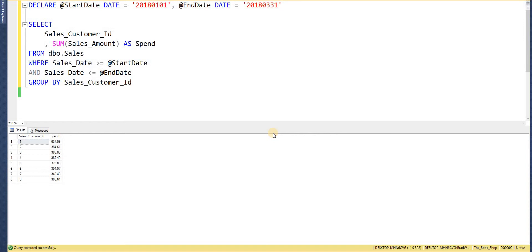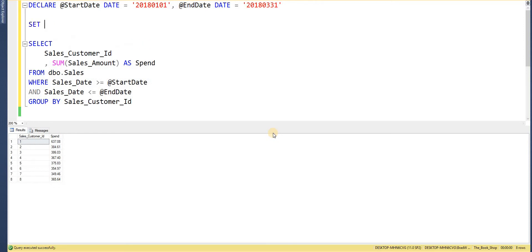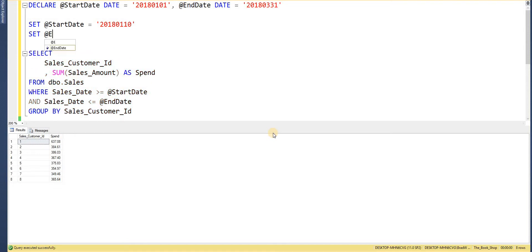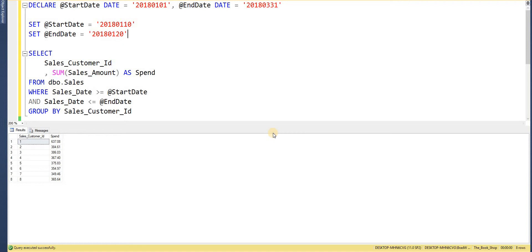Another way to set variable values is using the SET statement — the keyword SET, then the variable name, then equals. We'll set @start_date to the 10th of January and @end_date to the 20th of January. At the top of the page we declare our variables and assign default values, but because the SET statement executes after that, the variable values will change. If I execute that now, we can see the results have changed — the spend has reduced because we're only looking at that 10-day period.